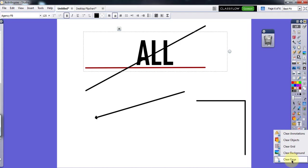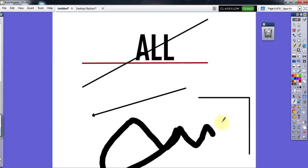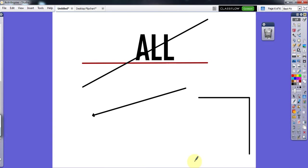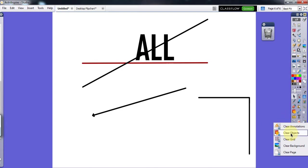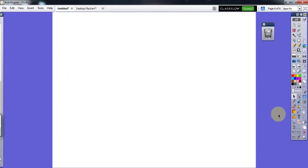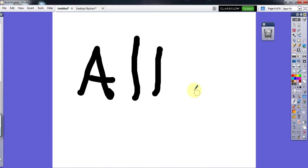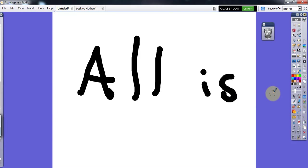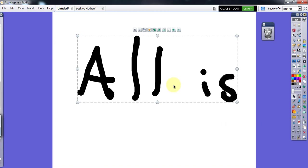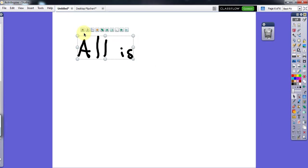There is a Clear button — when you click on it you have options: Clear Annotations, Clear Objects, Clear Page. When you click on Clear Annotations, it only erases what you wrote with the pen. When you click on Clear Objects, it clears only objects. For the pen tool, if half of the board is full, you can select the mouse option, select everything, minimize what you've written, and shift it wherever you want.